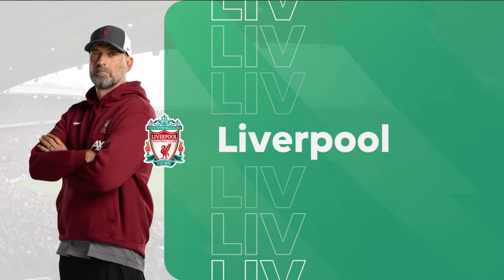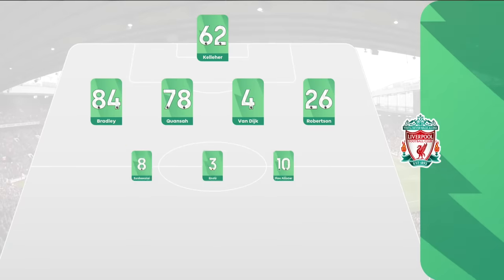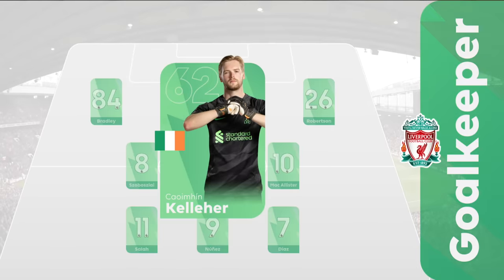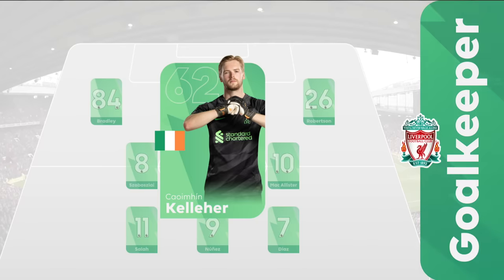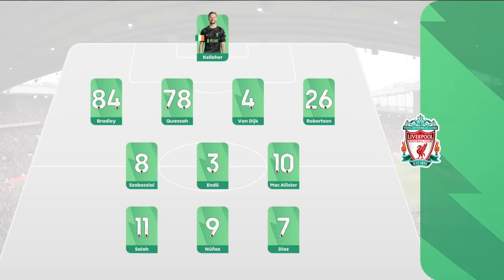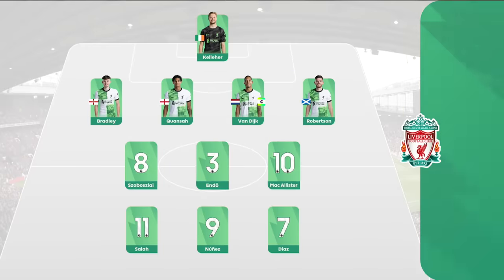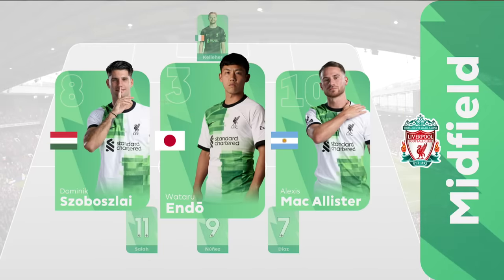Jürgen Klopp makes three changes to the Liverpool team that started their win over Sheffield United on Thursday. It's the first time since Alison has been a Liverpool player that the Brazilian misses a league game against Manchester United. The responsibility falls upon Quiveen Kelleher again. Ibrahim Kanate returns to the bench to allow Gerald Kwanza back into the XI. Wataro Endo was in doubt for this game with a knock, but he plays in place of Ryan Krapenberg.